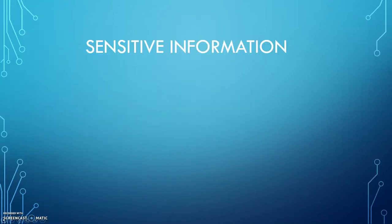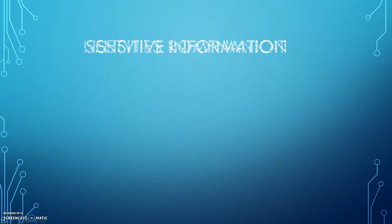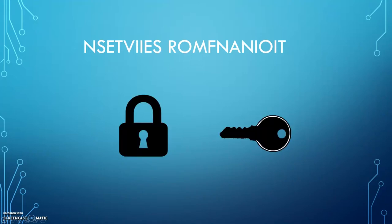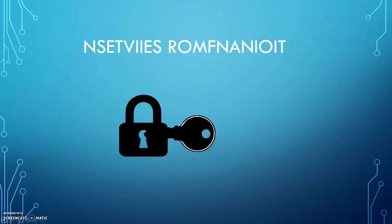Encryption is a method of taking information, especially sensitive information, and scrambling it so that it cannot be read or viewed by anyone other than yourself or those individuals that you believe should have access to it. When information is scrambled, that is, it is encrypted, it can only be unscrambled or decrypted with a correct key. Once the key is used, the information becomes readable again.